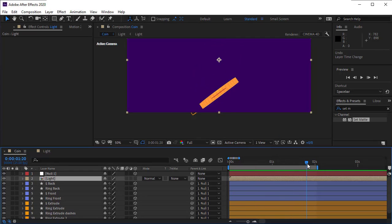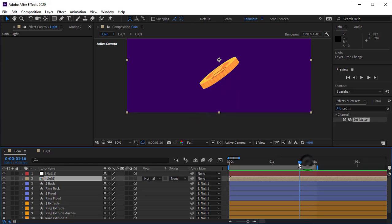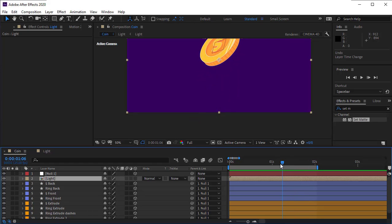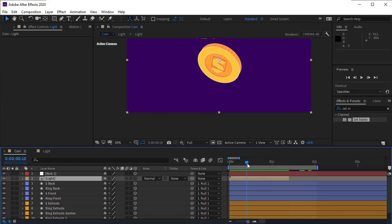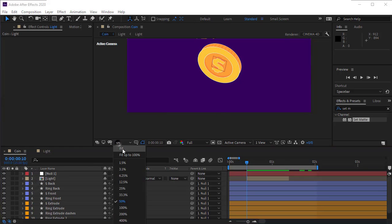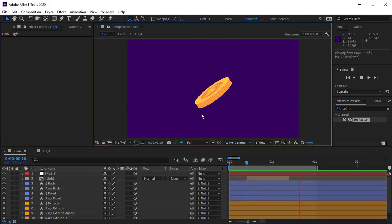We have one more problem — the dollar icon is still visible from the light composition when it shouldn't be. When the light sweeps the coin, we need to limit this composition by setting the beginning of the comp to when its reflection starts. After trimming it, the result looks very good and we are done.